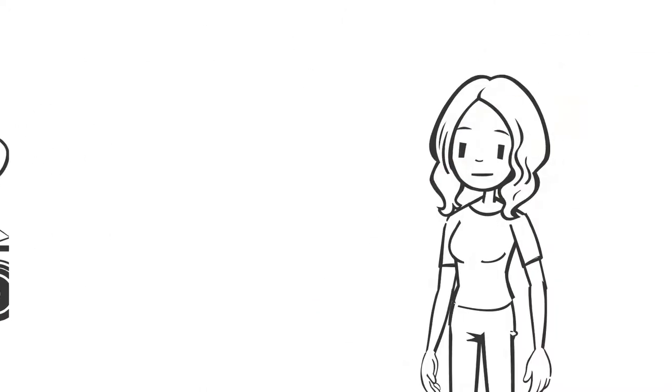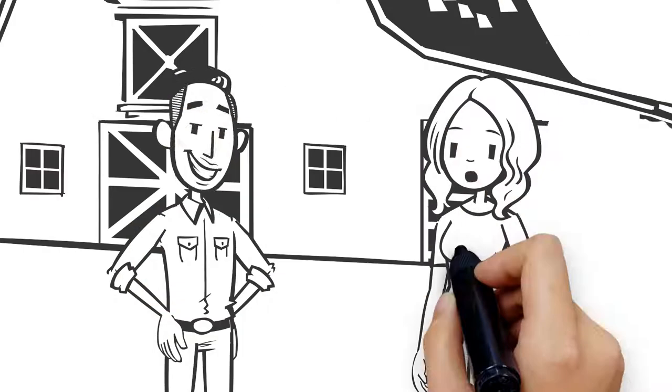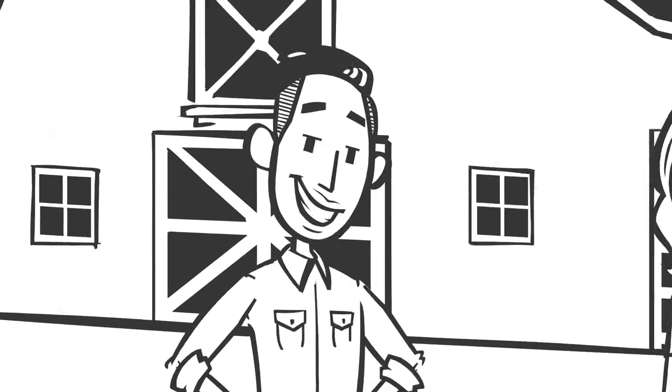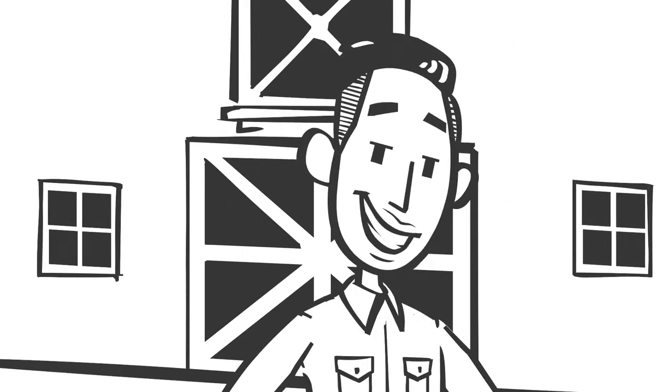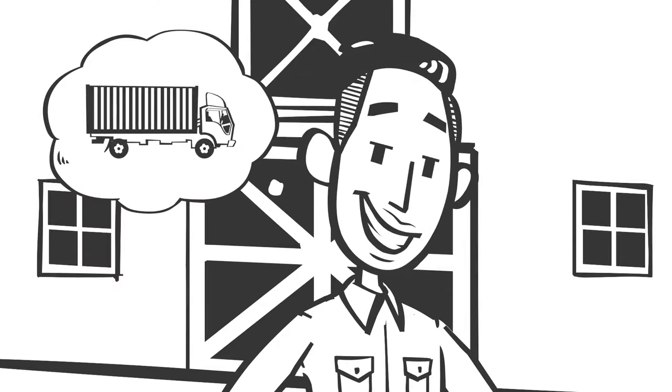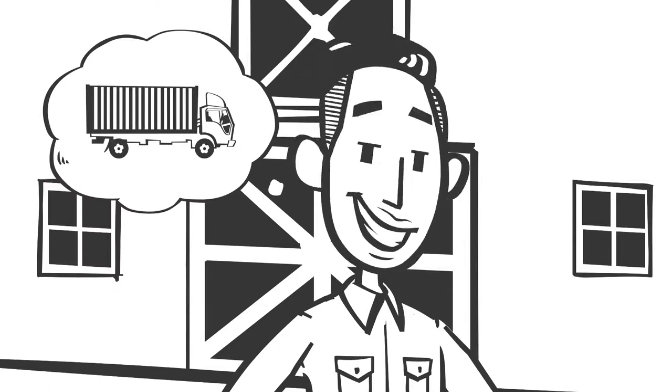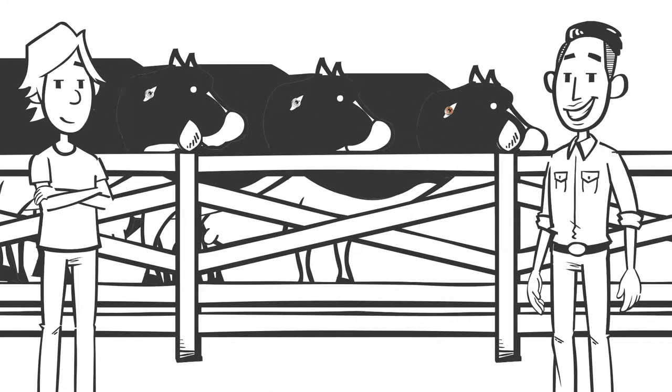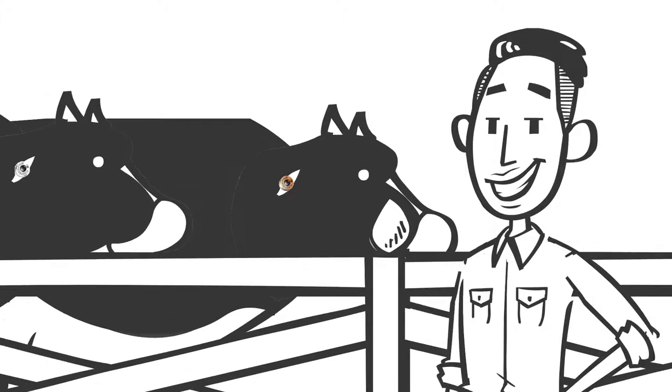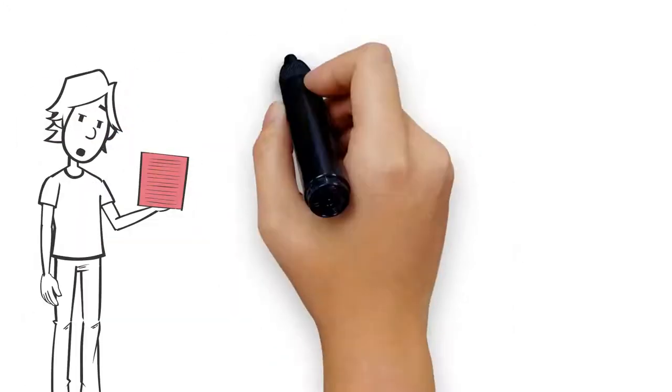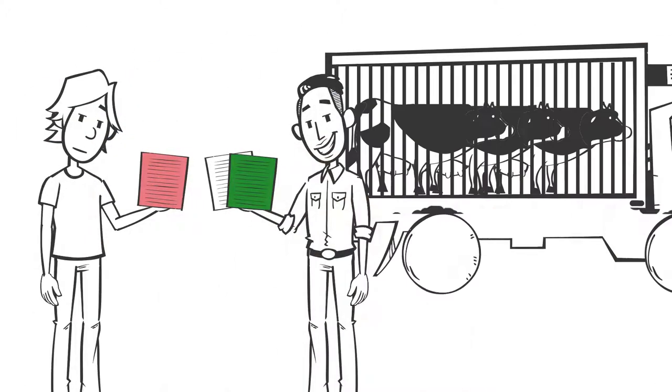Jill gets Tim the truckie to pick up the cows for her. Tim has been transporting livestock for a long time, and he knows how to handle cattle and what sort of trailer he needs. Tim checks the cows are identified with an electronic ear tag and healthy, fit to load. Mick helps Tim load the cattle.